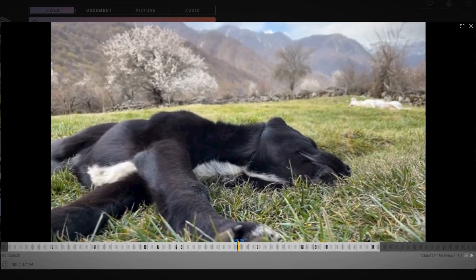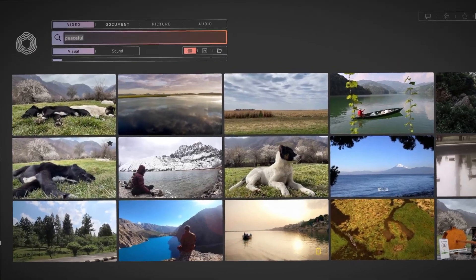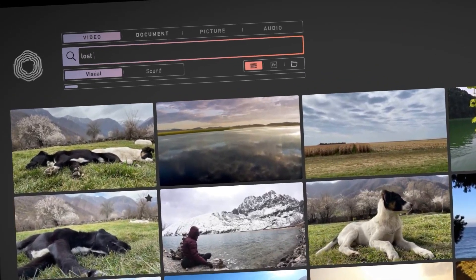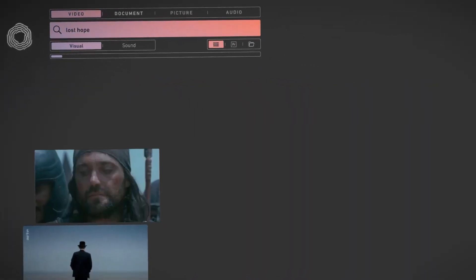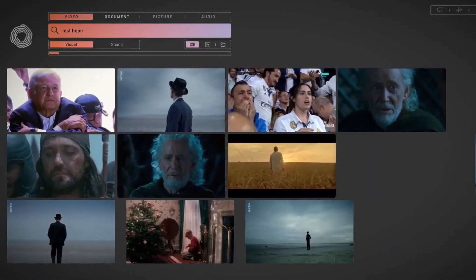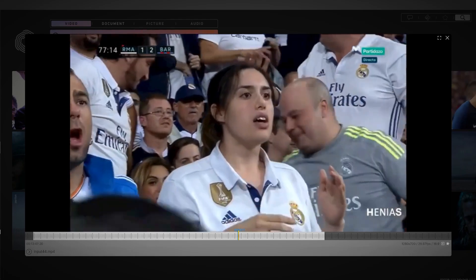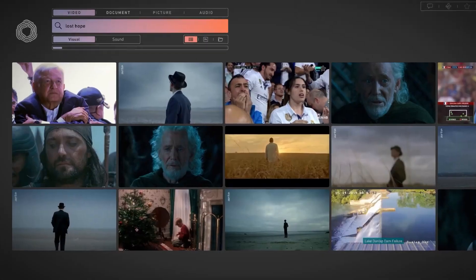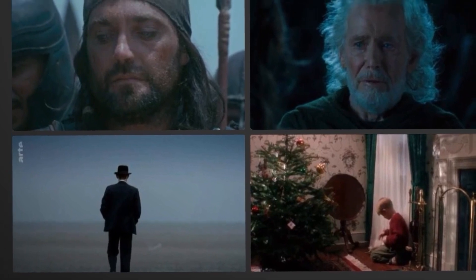With CaraOne, you can search not only for objects or situations, but also for emotions. Let's try 'Lost Hope.' We get results showing faces of people who have lost hope, but we also get footage that illustrates lost hope, like a lone figure standing in grey weather on the beach.